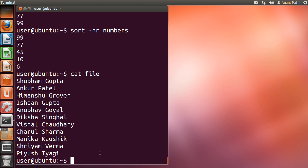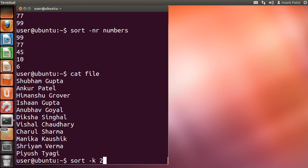These were the names and now I want to sort it according to the last name which is in the second column. I can type sort space -k space 2 space file.